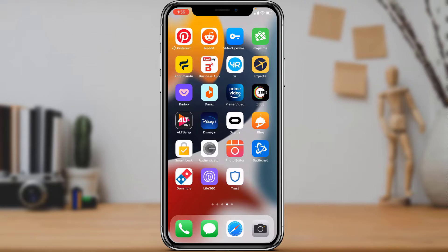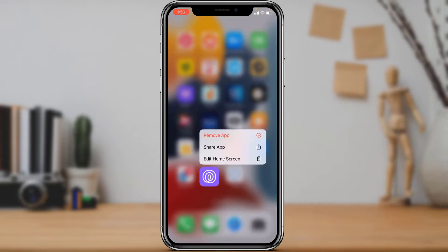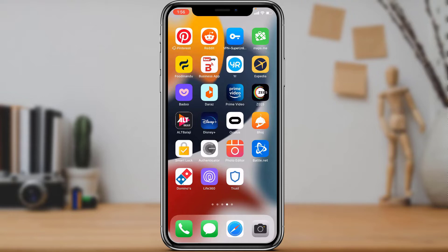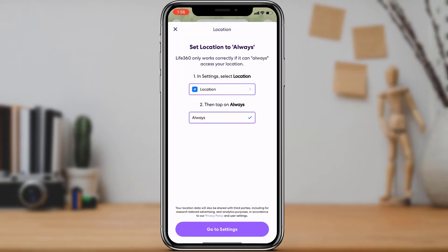So in order to remove somebody from your Life 360 circle, make sure to watch this video till the end because I'm going to show you how you can do that. First, make sure you have downloaded and installed the Life 360 application to your device. If not, head over to your device's respective app store, search for Life 360, and download the first application that comes up on the list.